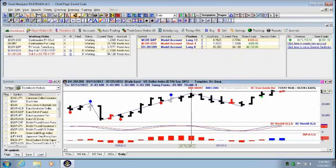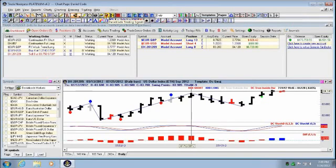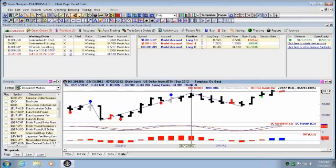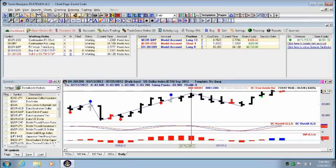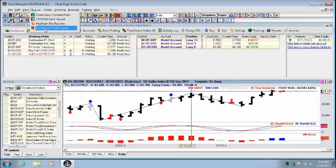So right now, when you have Genie enabled on your account with Trade Navigator, you will have this DC icon. This icon will open up Genie as well as, I believe it's under Reports, the Daniel Code Trade Signals. Both of those options will open up Genie.